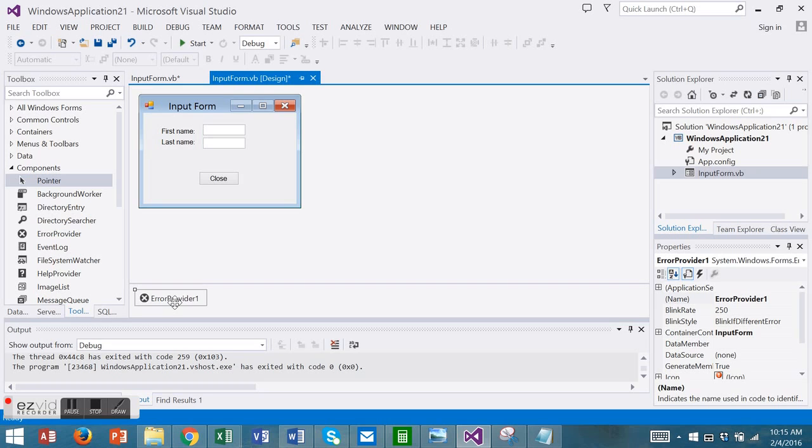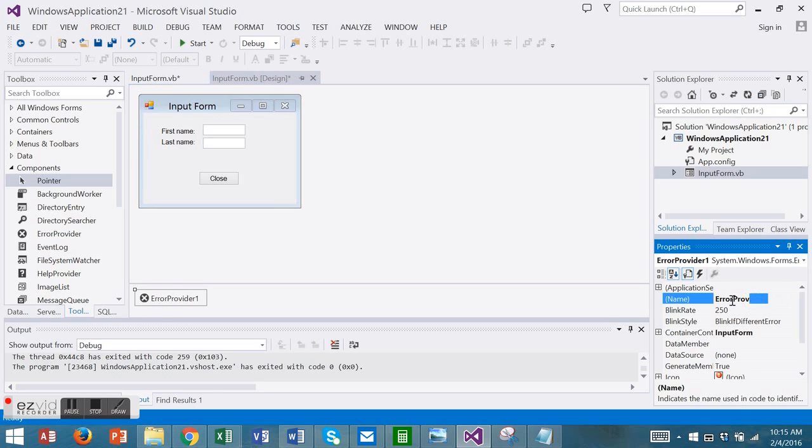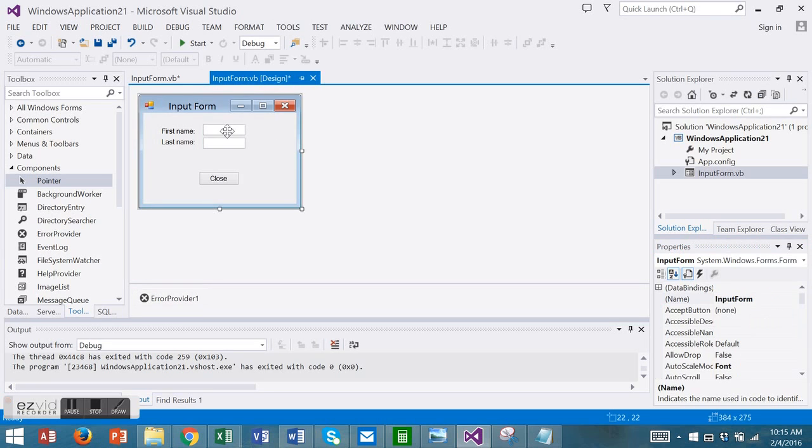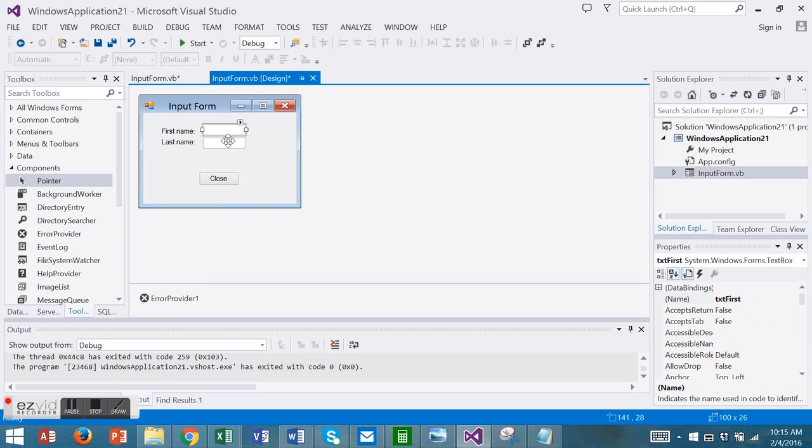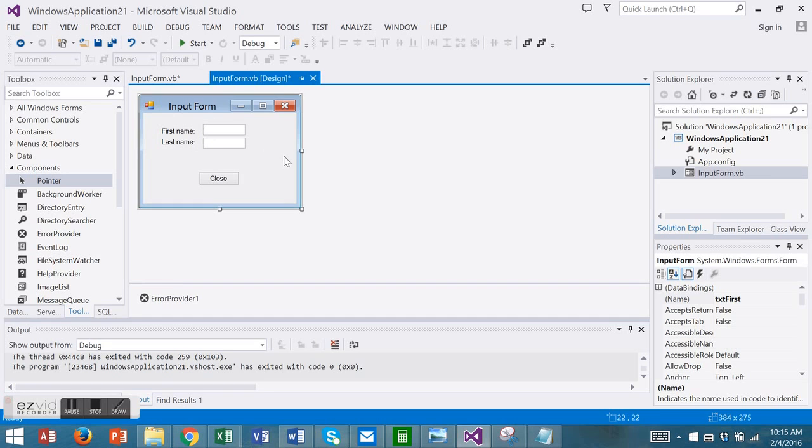So the error provider is here. Note the name of our error provider is error provider one. Now we're going to add some code to our text boxes. We're going to make sure that a user enters a value in first name and last name.